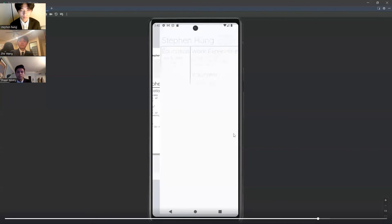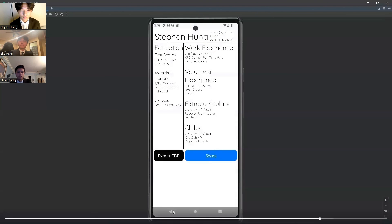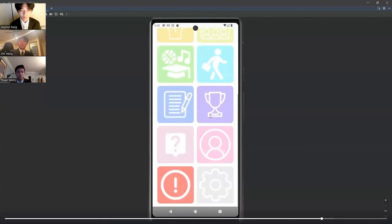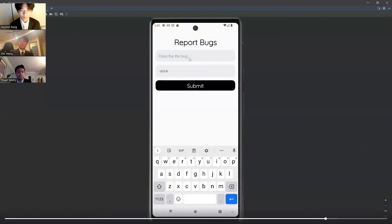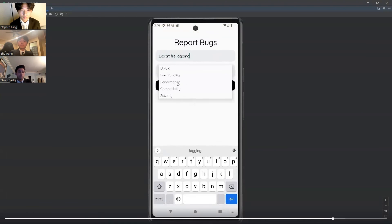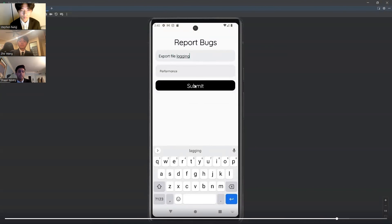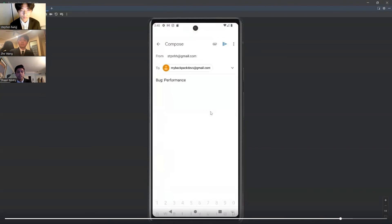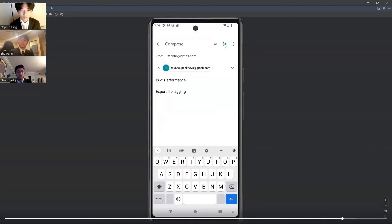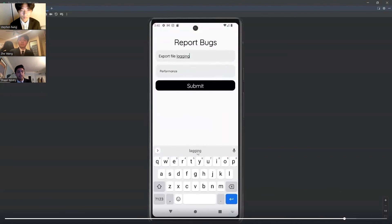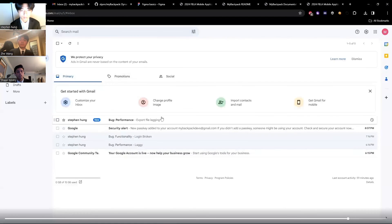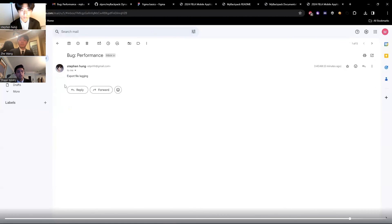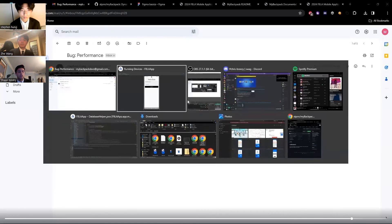If we go back to the app, we can go to reporting bugs to the developers. If a user enters a bug, it will prompt them with an email that they can send directly to us, the developers. As you can see, if we go over to our email, it will load.